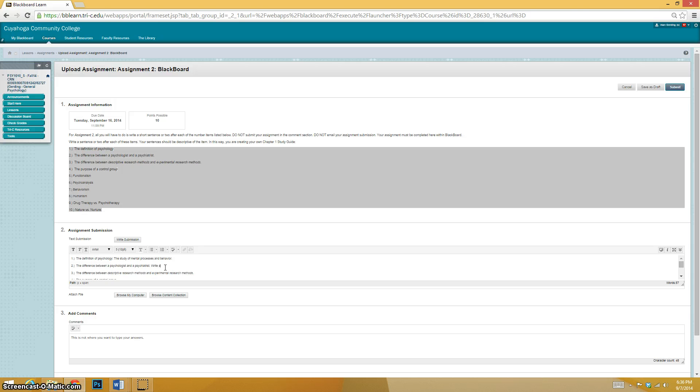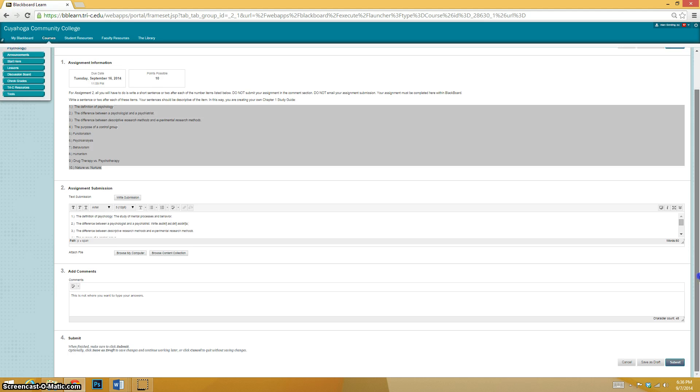There you go. And then what is the difference between a psychologist and psychiatrist? Write your answers here. Whatever. Actually do it. I'm not going to do your homework for you. Sorry.